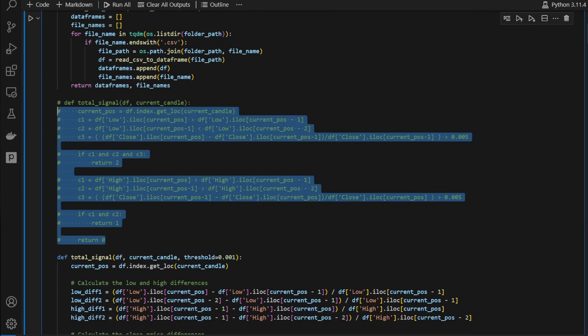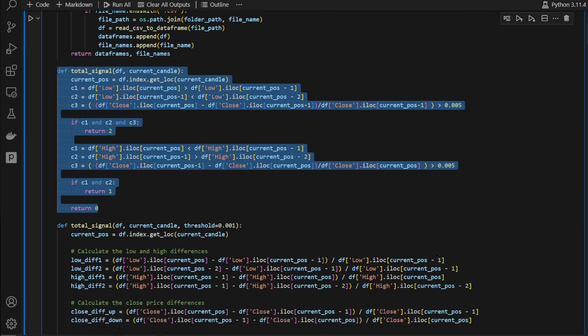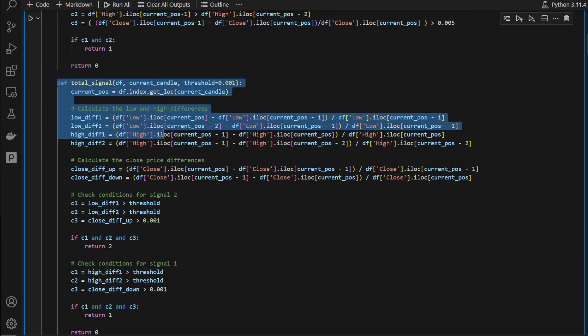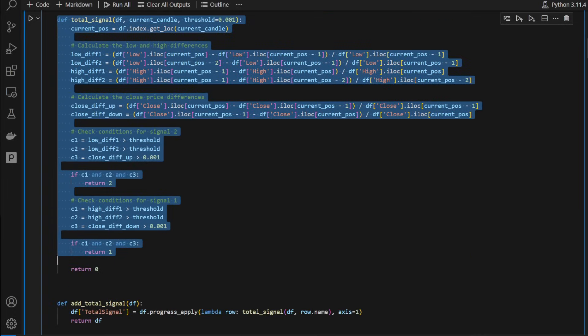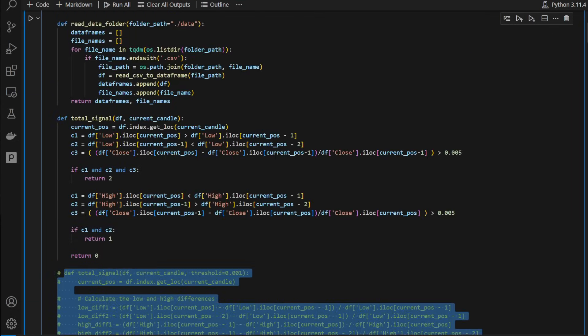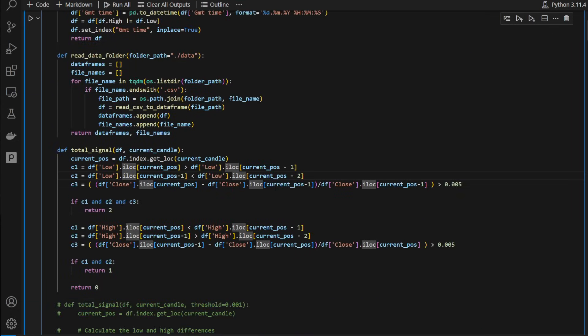Now this function here is where the signal is generated as we have described before. I'm going to comment the second version which is a modified version of the signal taking into account the distances between the highs and the lows. For now, let's stick with the simple version that we've just explained.